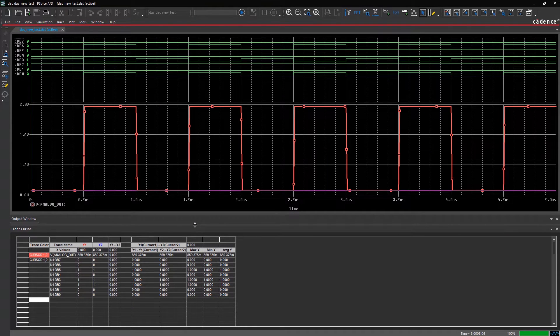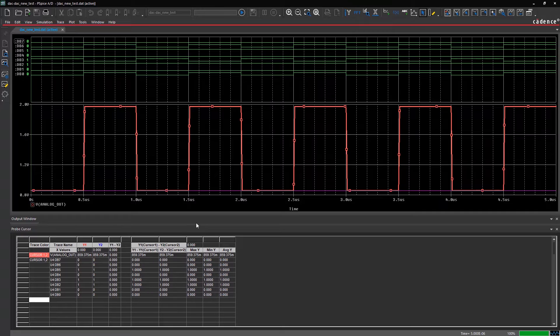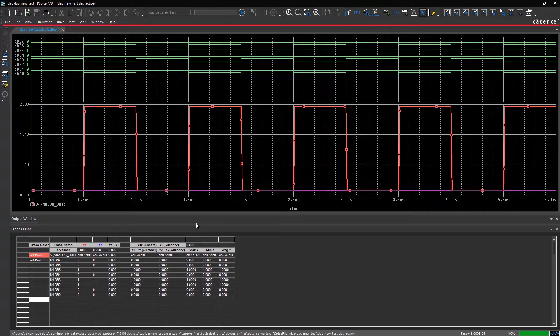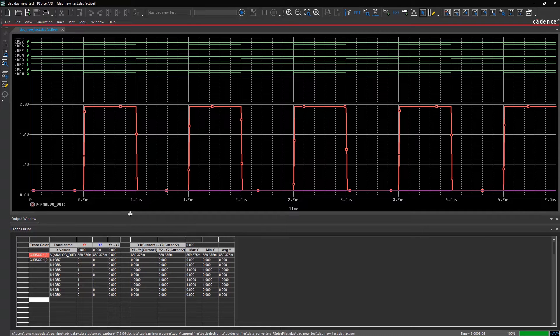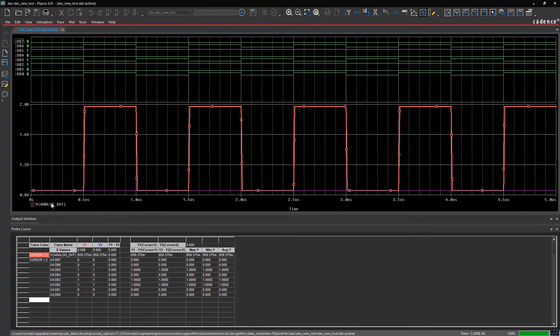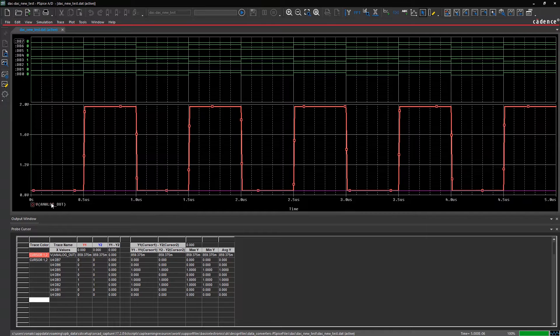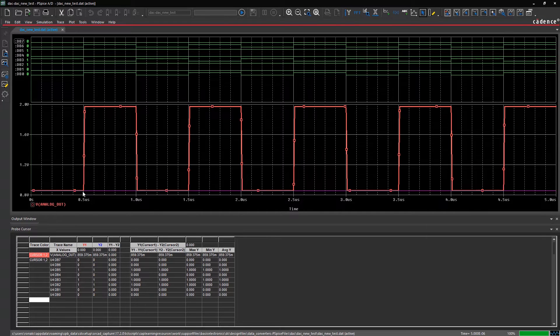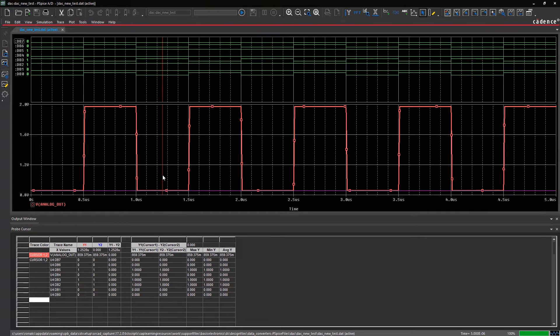This will open a probe cursor window where the measurements are displayed. PSPICE allows two cursors to be placed on the waveforms simultaneously. To place the first cursor on a specific waveform, select it and click on either the right or left mouse button.